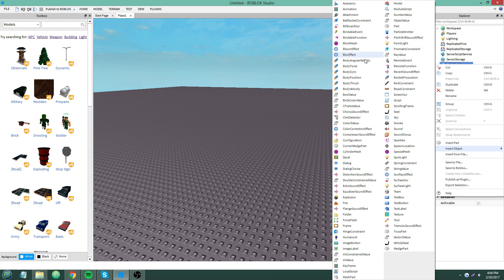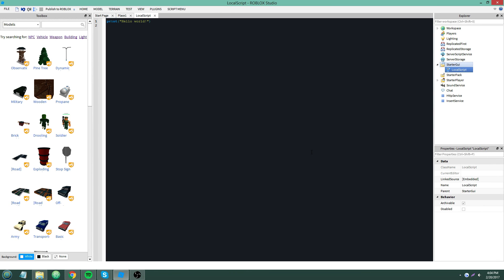First thing you should know: Context Action Service and User Input Service should only ever be used in a LocalScript. If you use it in a server script, that's not going to work, because input is local to your client. It only makes sense to use it in a LocalScript and not a server script — it just won't work that way.